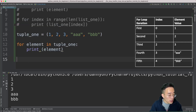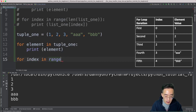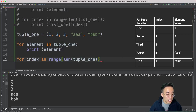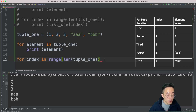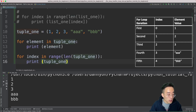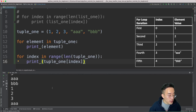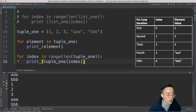We can also use indexes with tuples: 'for index in range(len(tuple_one))'. The only difference is we pass tuple_one to the len function instead of list_one to get the total number of elements. Then we print 'tuple_one[index]'. Running this gives the same result: one, two, three, triple_a, and triple_b, just like the list for loop above.